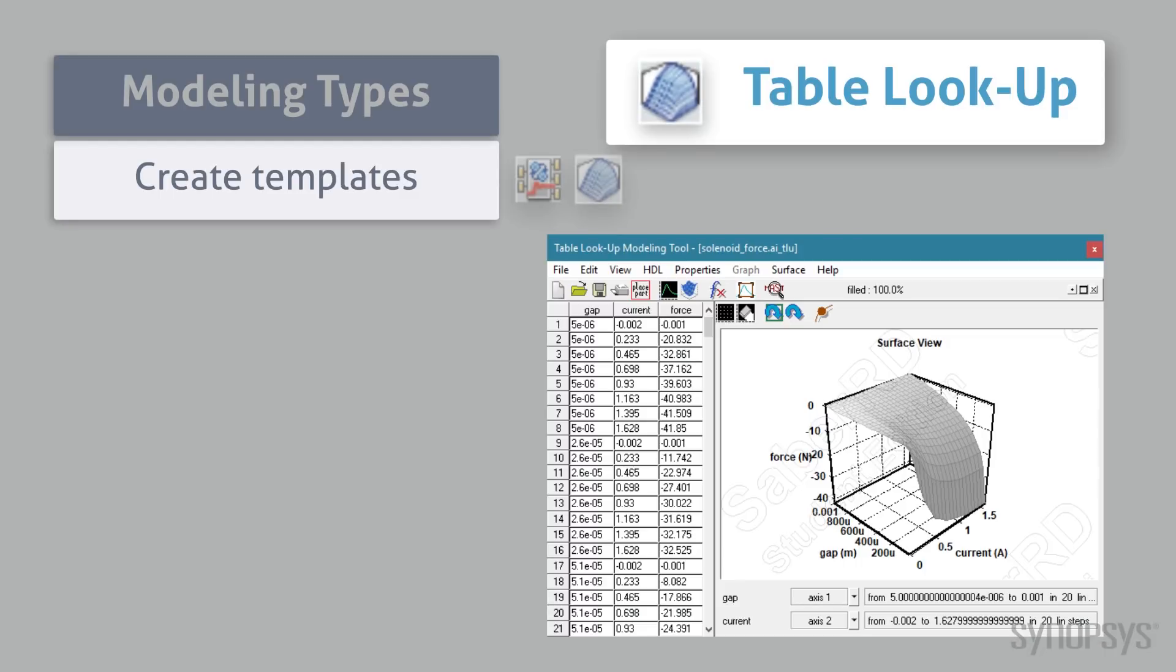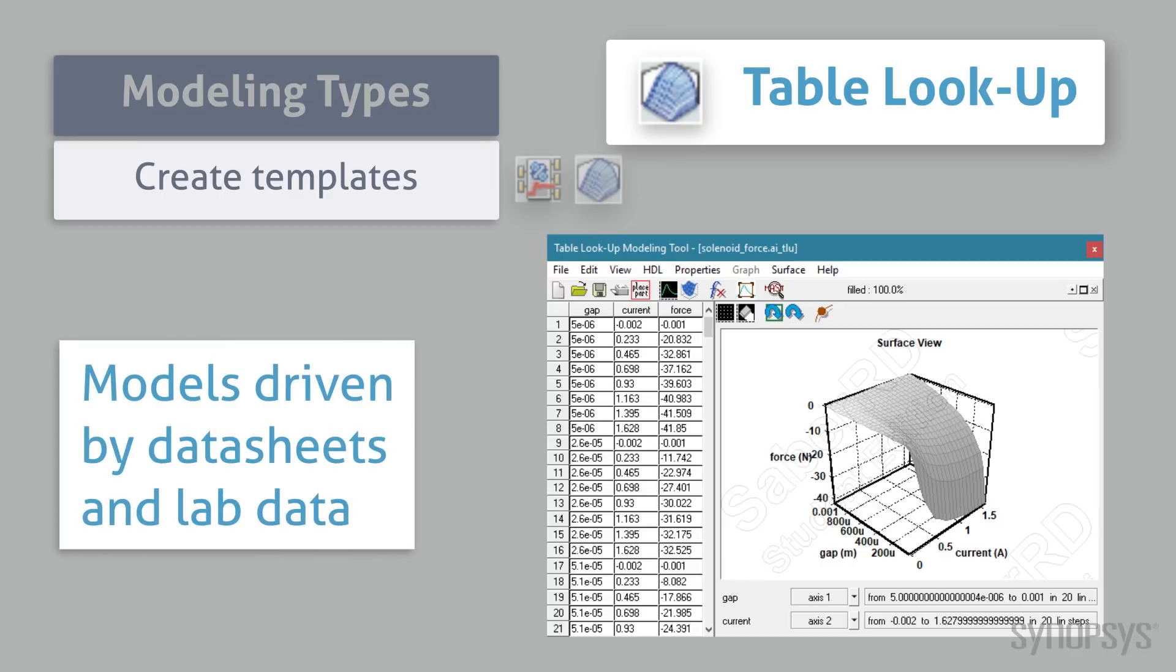TableLookup is another tool that automatically creates templates. But instead of explicit statements, its functional information is derived directly from tabular data, such as data sheets and lab measurements.